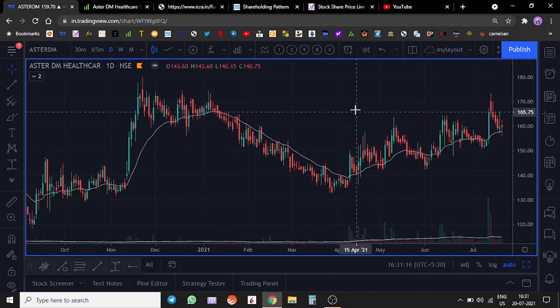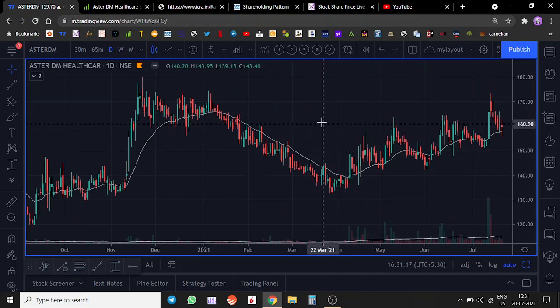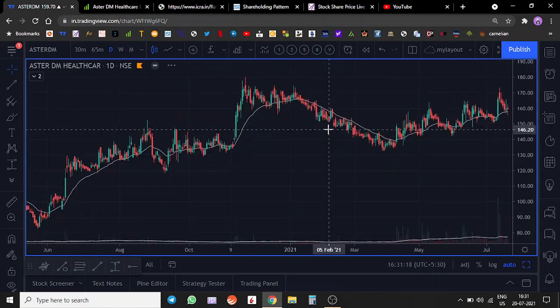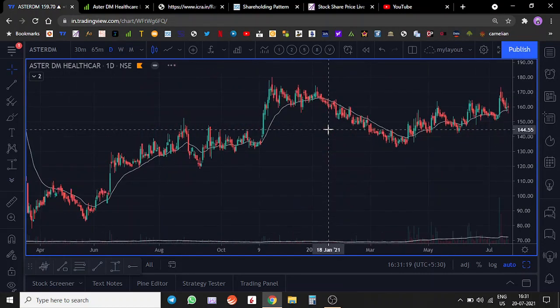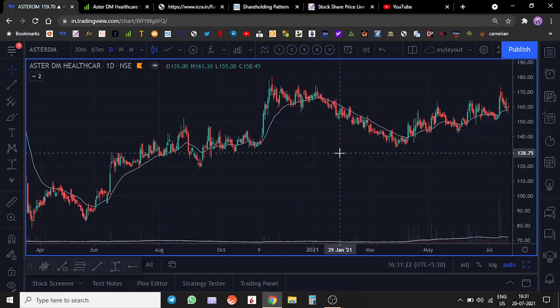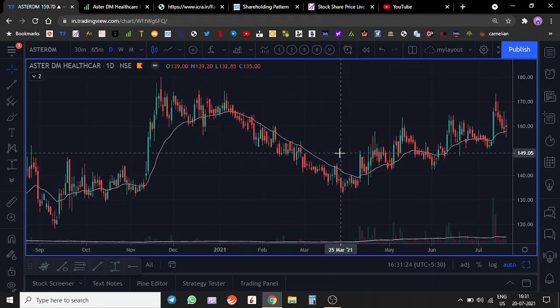Then we wait for the quarterly earnings to see what sort of earnings momentum is coming into this stock.